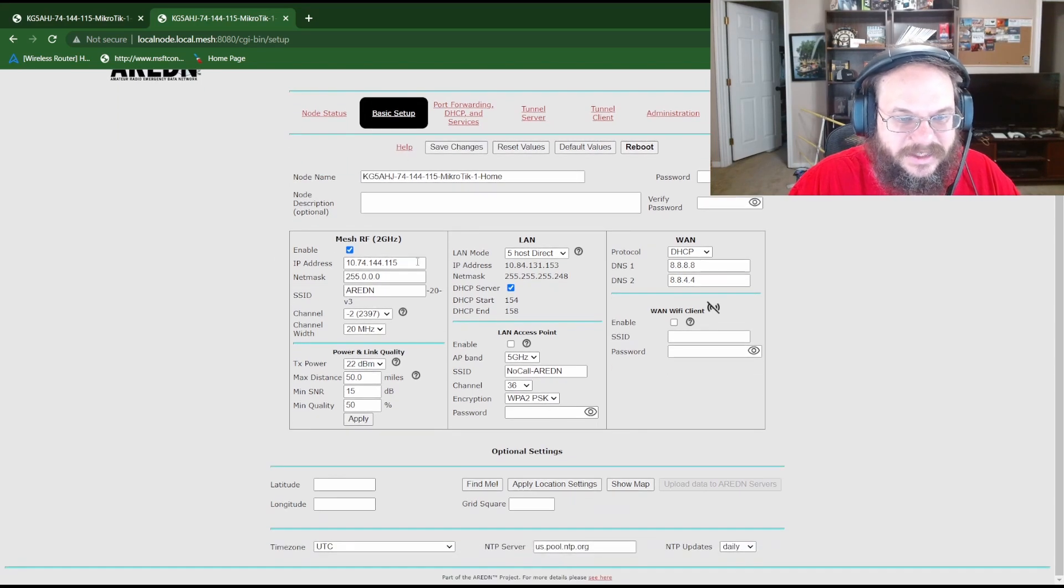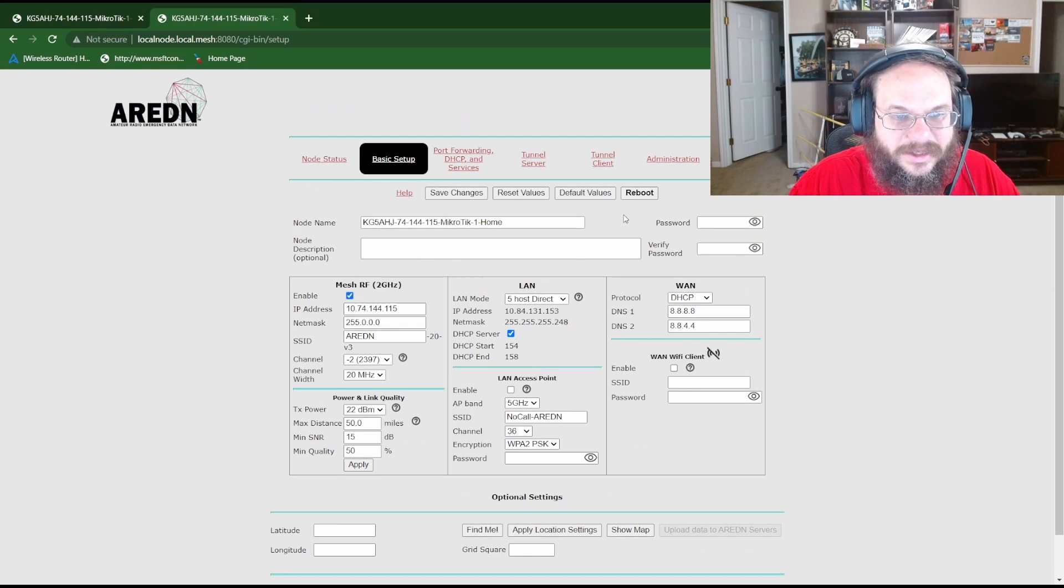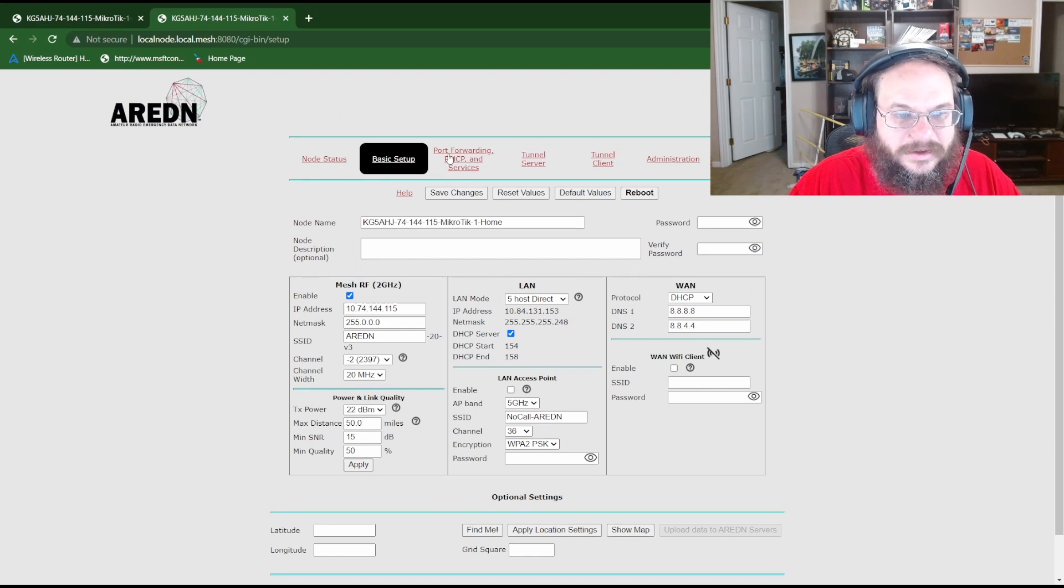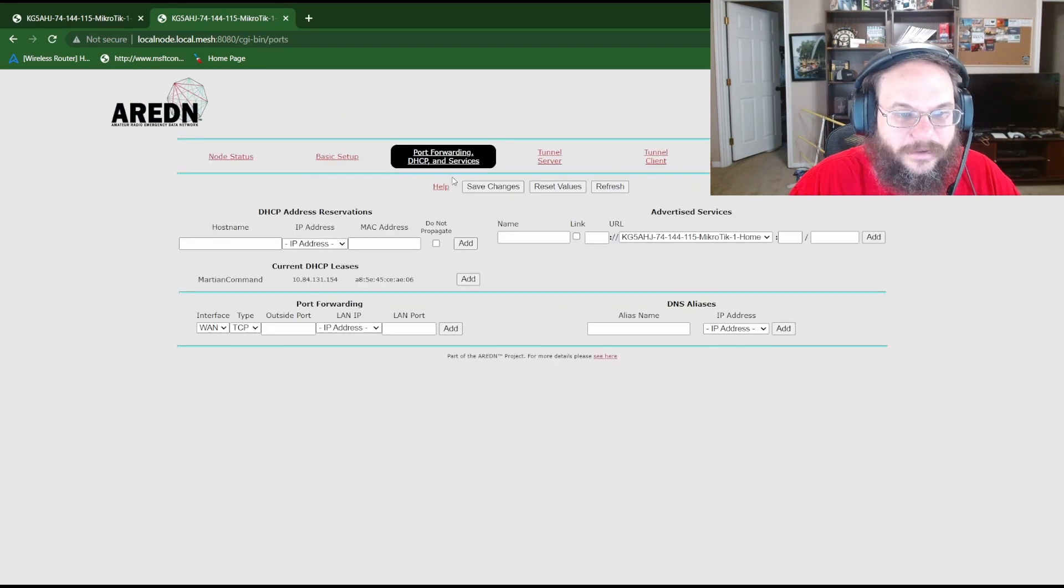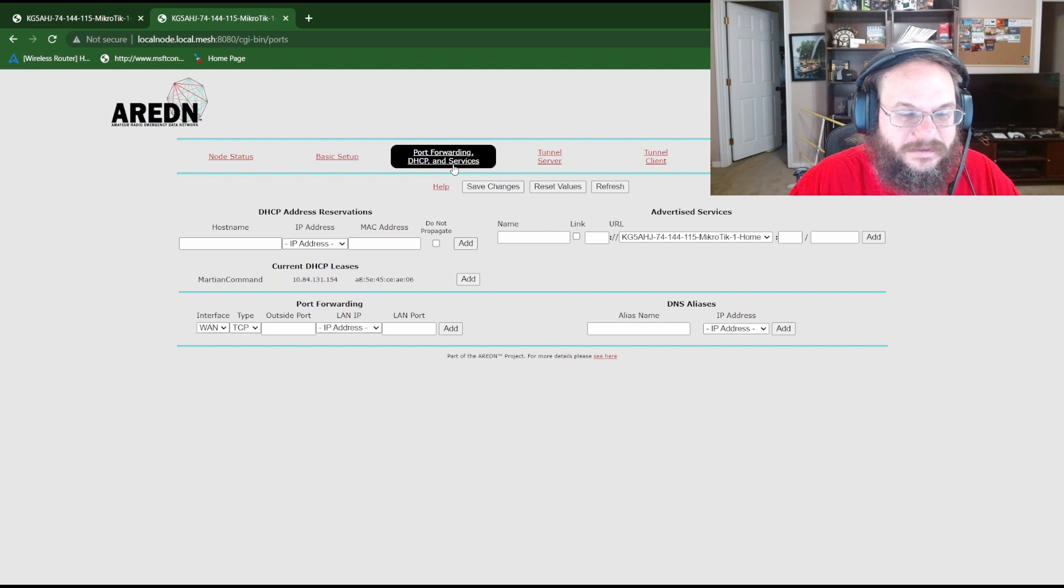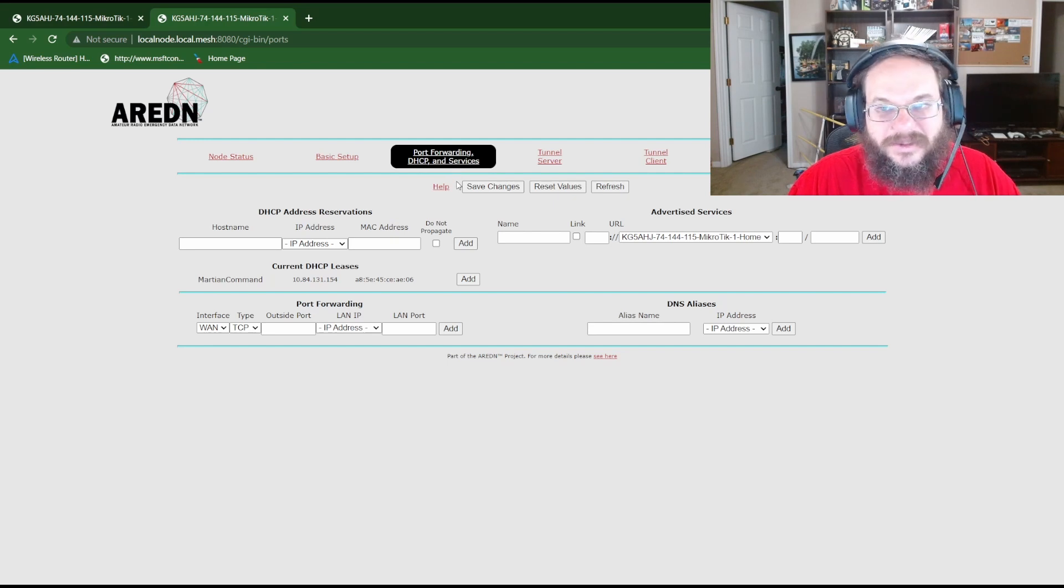This is the default setup. We're not going to change anything here. We're going to go to networking and forwarding and TCP and DHCP services. That was a lot to say.